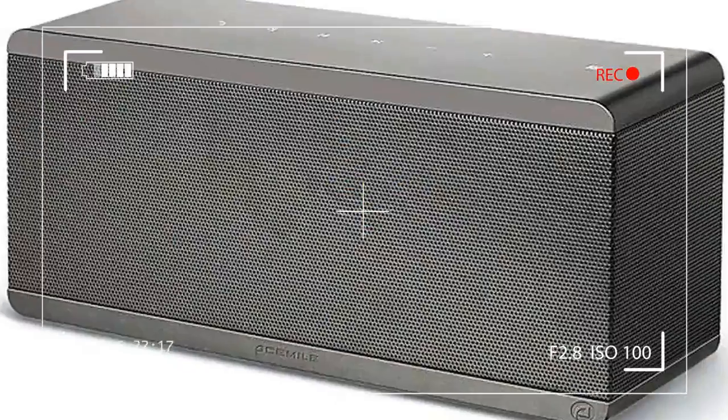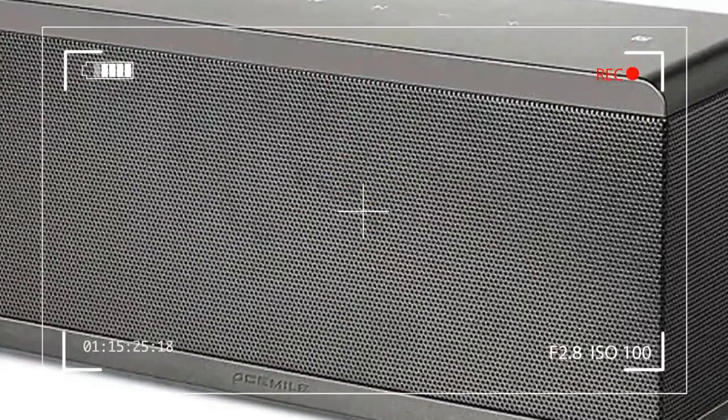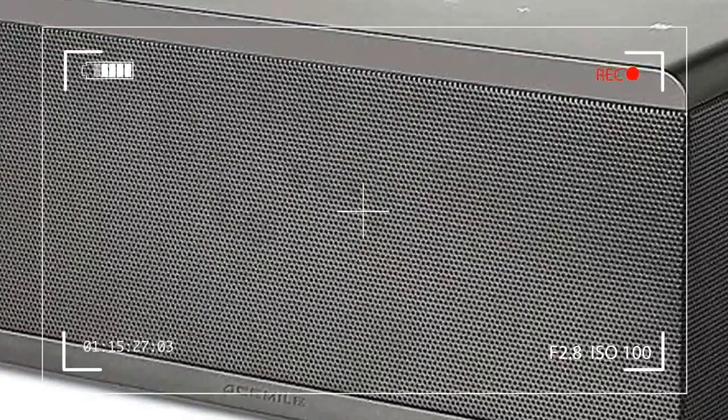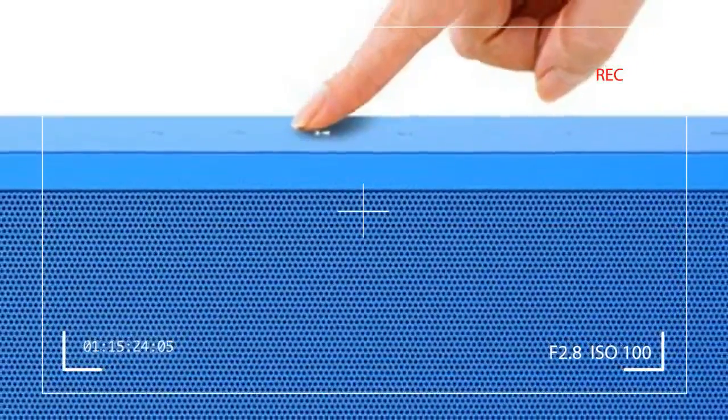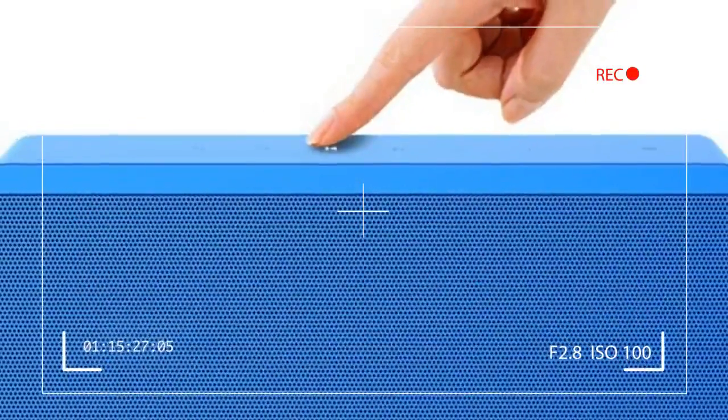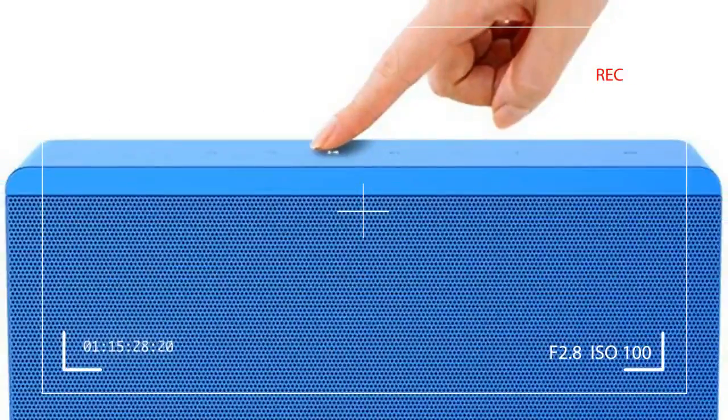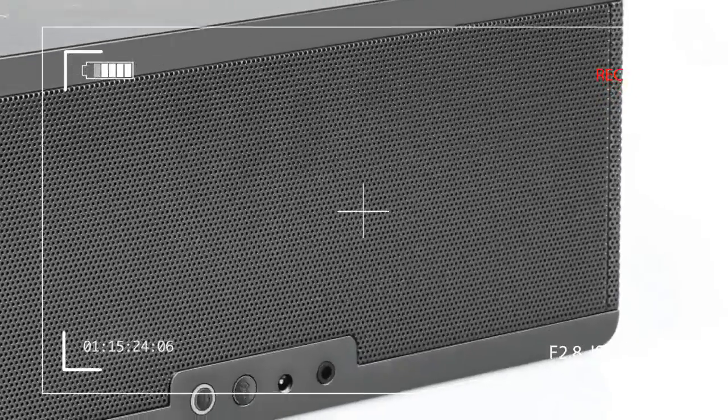it shines brightest indoors where your anemic-sounding entertainment devices—from smartphones to tablets, laptops and TVs—could no doubt use a serious boost in sound quality.